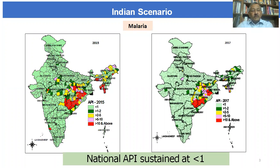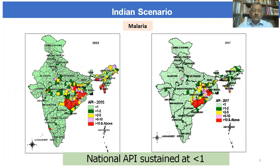Looking at the Indian scenario, I have shown two maps — one for 2015 and one for 2017. 2015 was the base year when our malaria elimination concept started and new guidelines were drafted. Different colors represent stratified areas based on Annual Parasite Incidence per thousand population: red zones are above 10 API, pink is 5 to 10, yellow is 2 to 5, green is 1 to 2, and the lighter blue portion is less than one API.